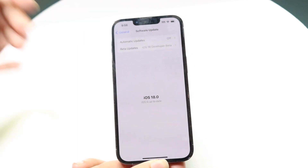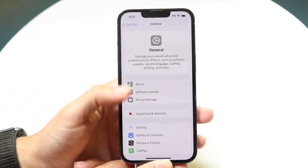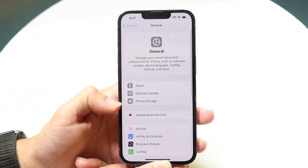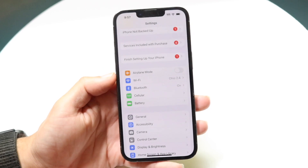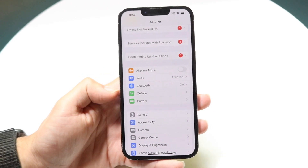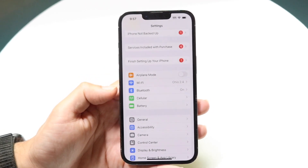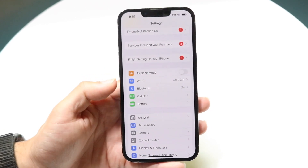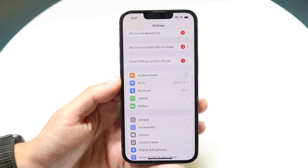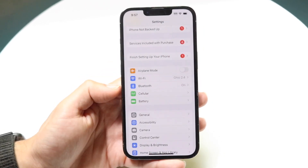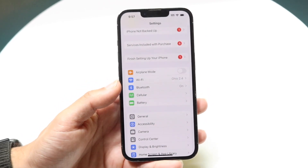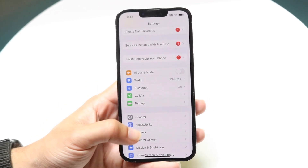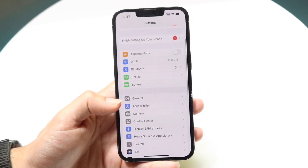You can also try checking your Wi-Fi connection and your cell connection. A lot of those things might be the issue, and fixing them could end up fixing the problem for you too.